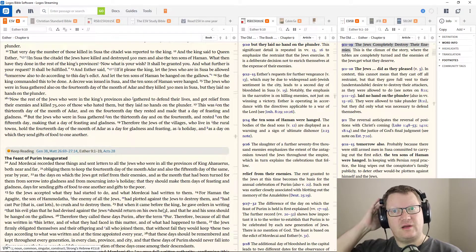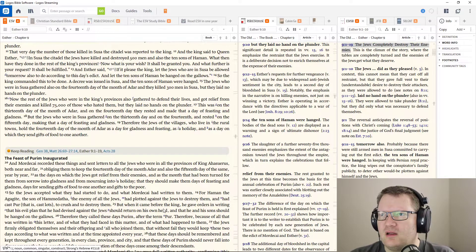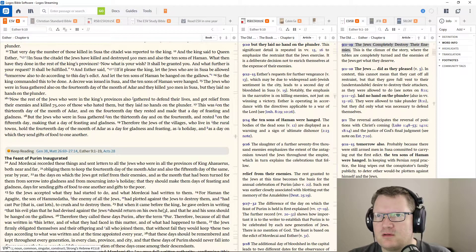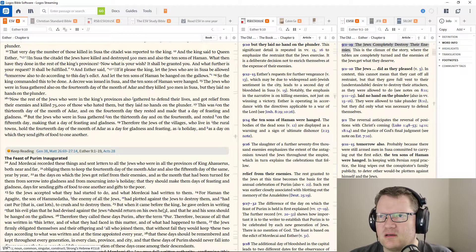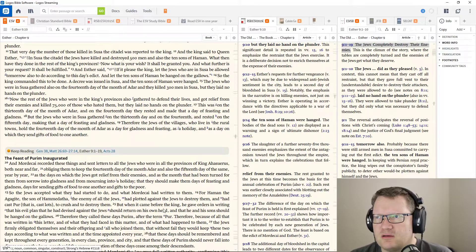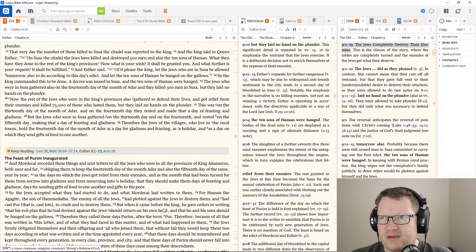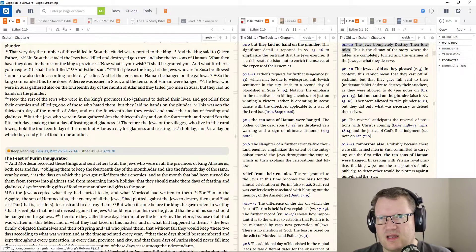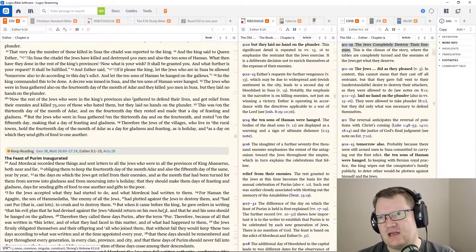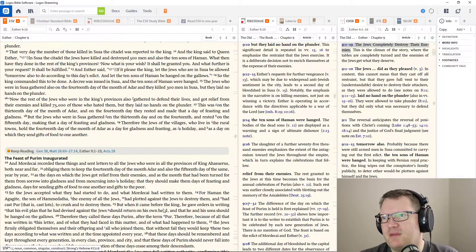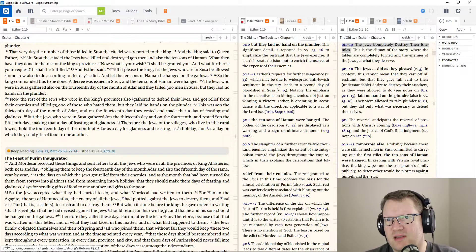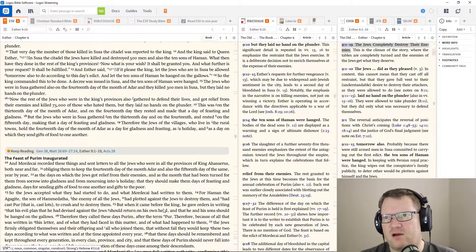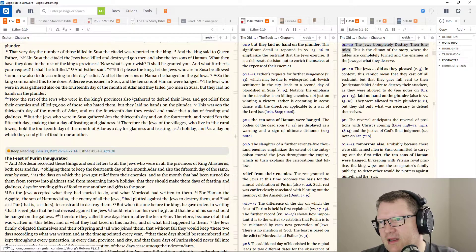And the king said to Queen Esther, In Susa, the citadel, the Jews have killed and destroyed five hundred men, and also the ten sons of Haman. What then have they done in the rest of the king's provinces? Now, what is your wish? It shall be granted to you. What further is your request? It shall be fulfilled. And Esther said, If it pleased the king, let the Jews who were in Susa be allowed tomorrow also to do according to this day's edict. And let the ten sons of Haman be hanged on the gallows. So the king commanded this to be done. A decree was issued in Susa, and the ten sons of Haman were hanged.